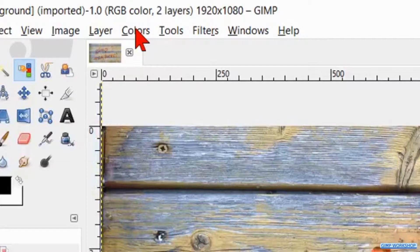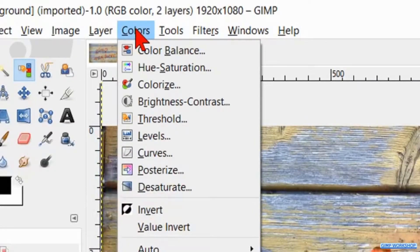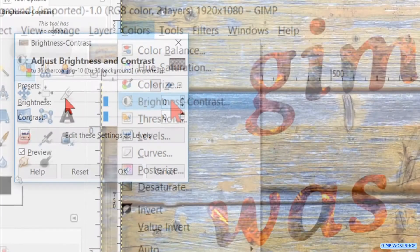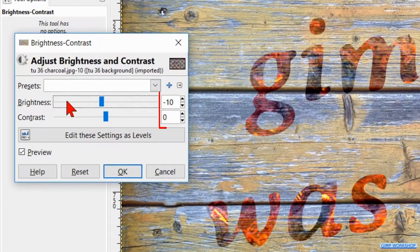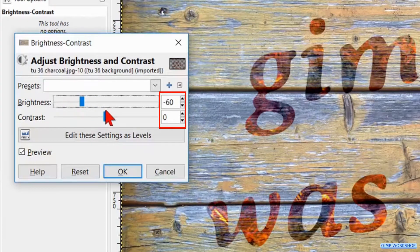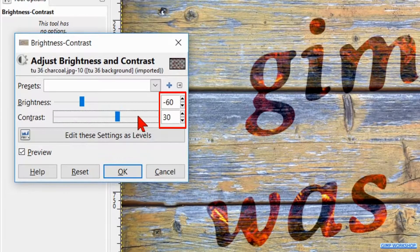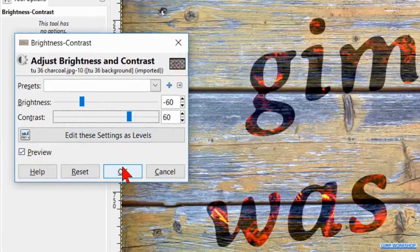The next thing we do is change the mode of the charcoal layer to Grain Merge. After that we go to Colors, Brightness and Contrast. Make the brightness minus 60 and the contrast plus 60, then click OK.